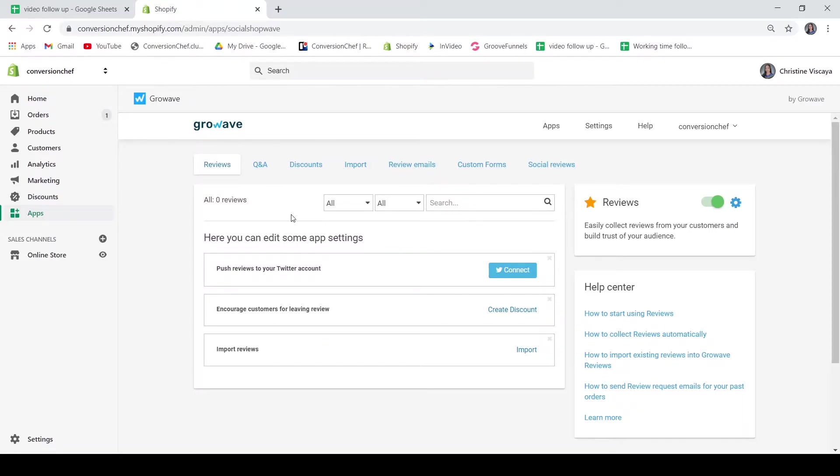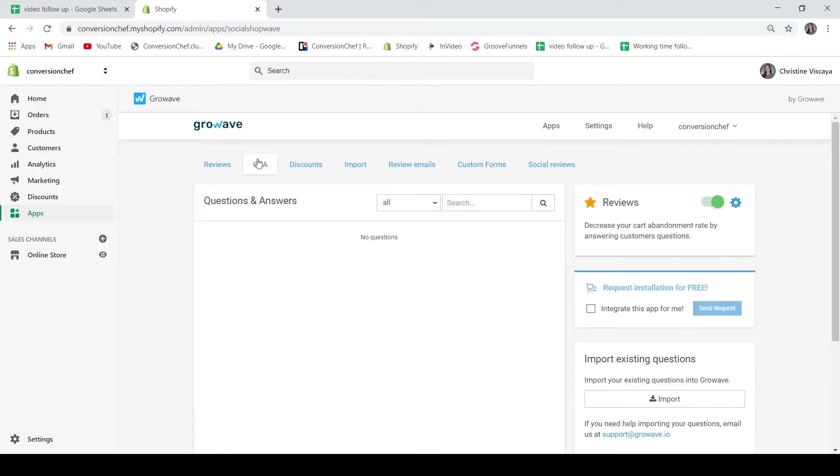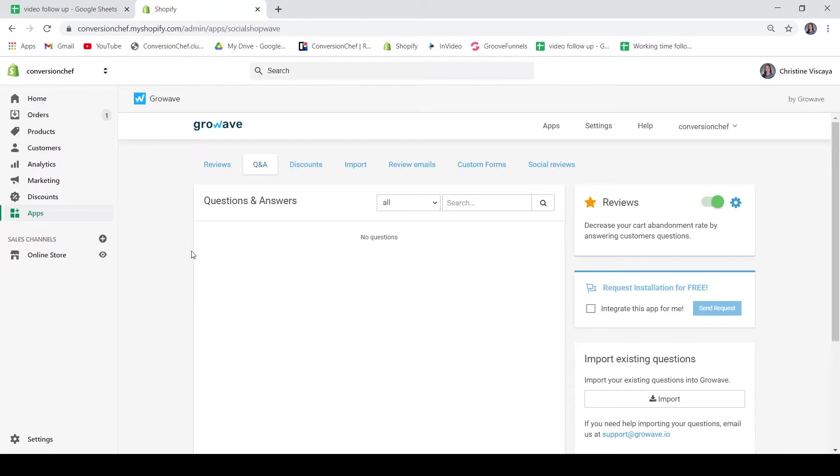We only have zero reviews for now because we are using an empty Shopify store just for the video. For the Q&A, you may set a section on your page where you increase more the engagements of your customers. So this enables your customers to ask questions about a certain product or service and can be answered by you or your previous clients. With this feature, you will be able to lessen your cart abandonment rate just by answering your customers' questions.